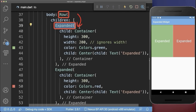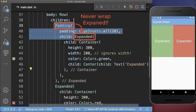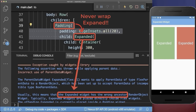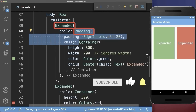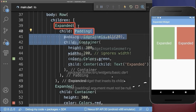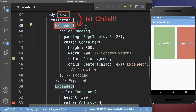Finally, the expanded widget can only be used inside of a row or column, and needs to be the direct first child. You cannot wrap any other widget around the expanded widget. If the expanded widget is not the first direct child of a row or column, you get an error. To fix this, simply remove the padding and place it instead inside of the expanded widget.